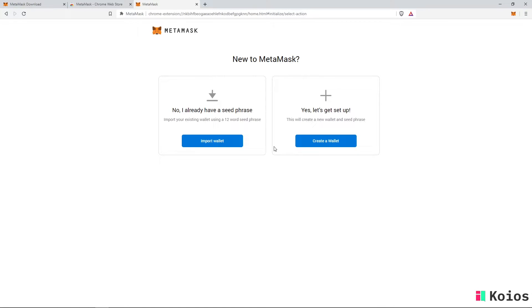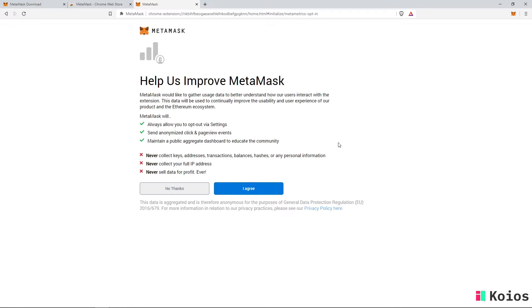Here you need to click on create wallet if you don't have MetaMask yet. You can choose if you want to help improve the wallet by saving user data. Select one of both.